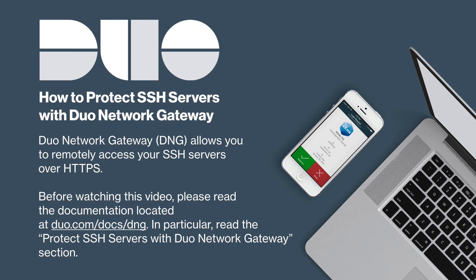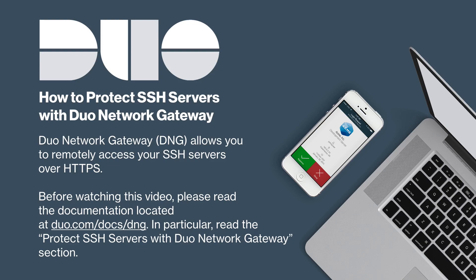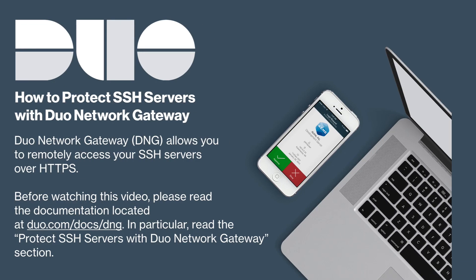Duo Network Gateway, also known as DNG, allows you to remotely access your SSH servers over HTTPS. Before watching this video, please read the documentation located at duo.com/docs/DNG. In particular, read the Protect SSH Servers with Duo Network Gateway section.